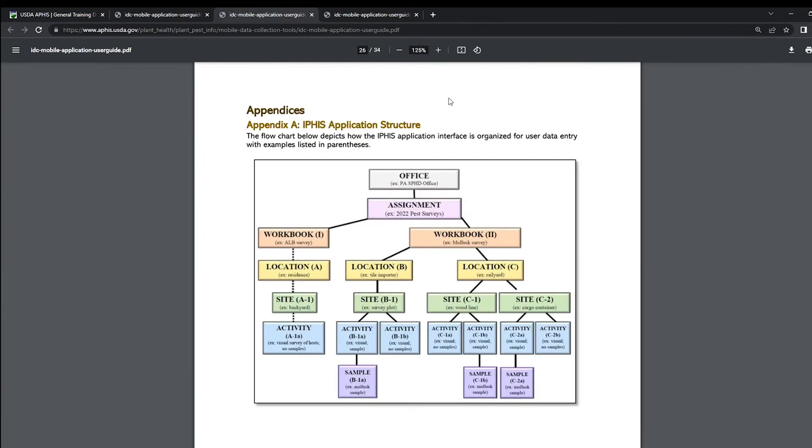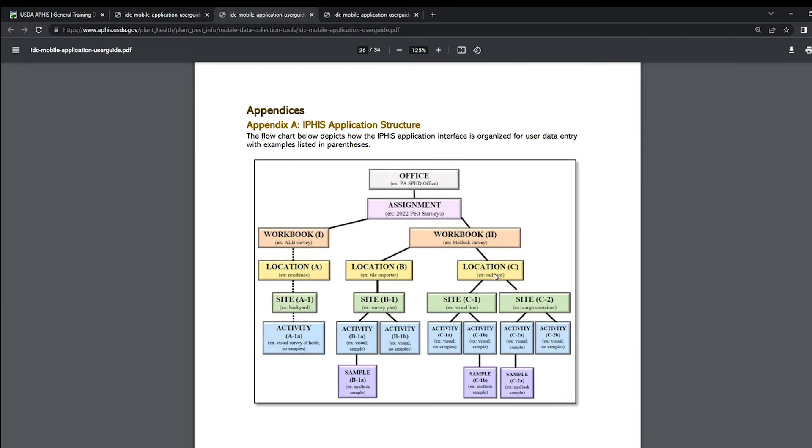To see an overall structure of how the data is laid out, you can go to page 26 of the IDC app user guide. This is a flow chart of how the app stores data with the office assignment and workbook, and then also how data is organized in the field, which is using location, site, activity, and then sample.